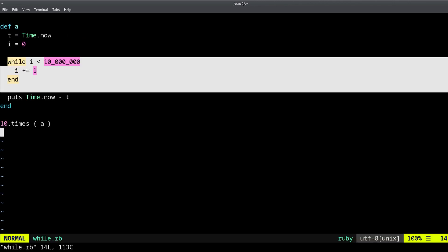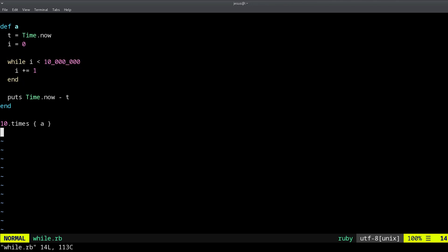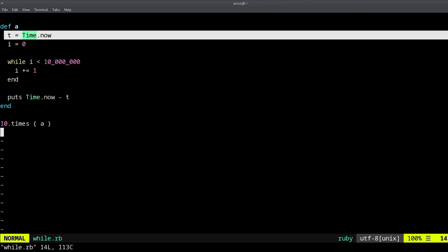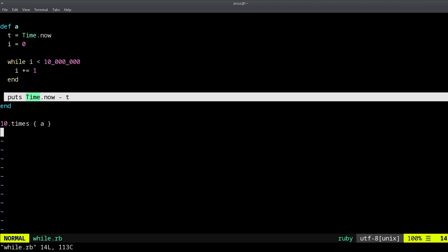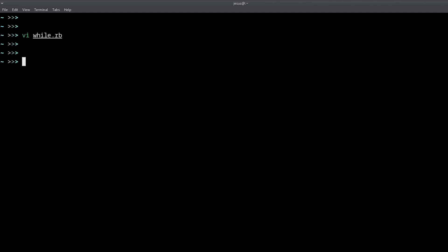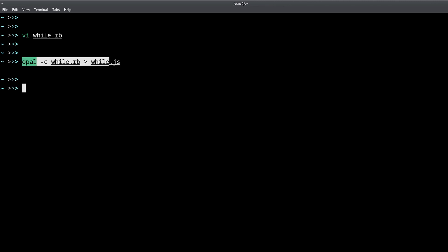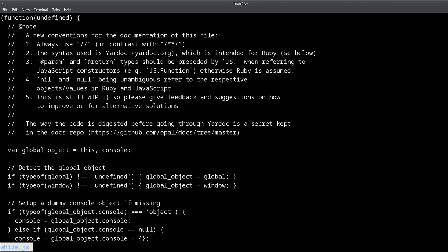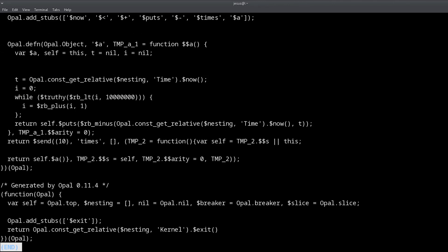Now if we convert this with Opal, you can do it like this: opal -c while.rb file, and then we look at the JavaScript output.